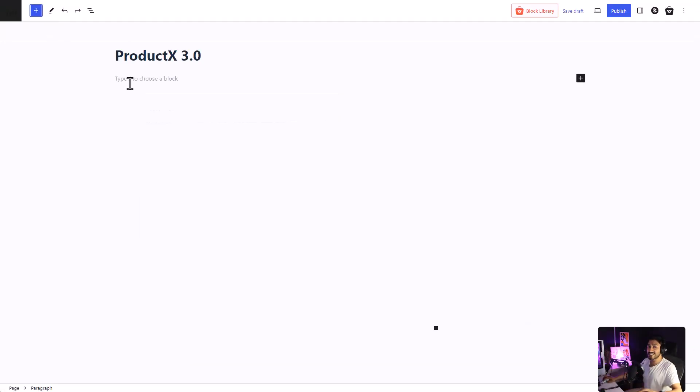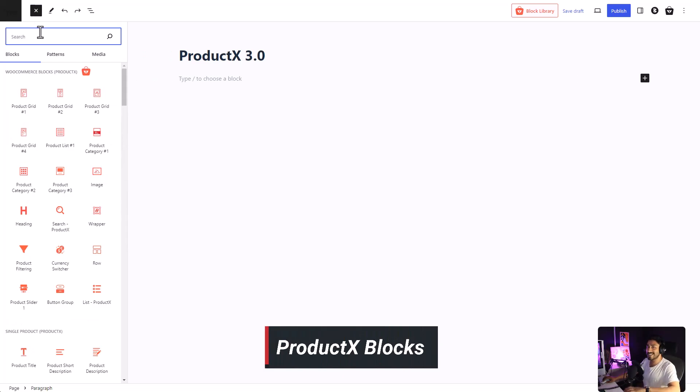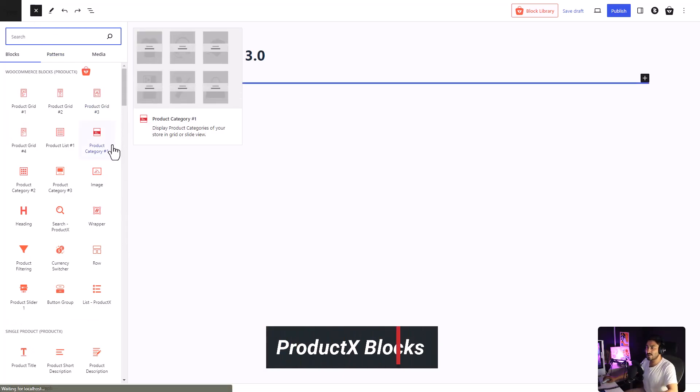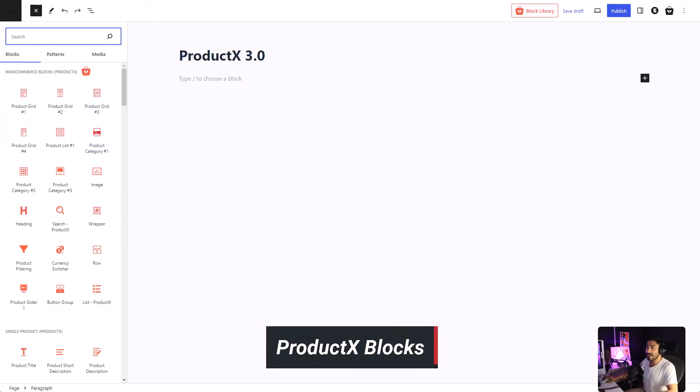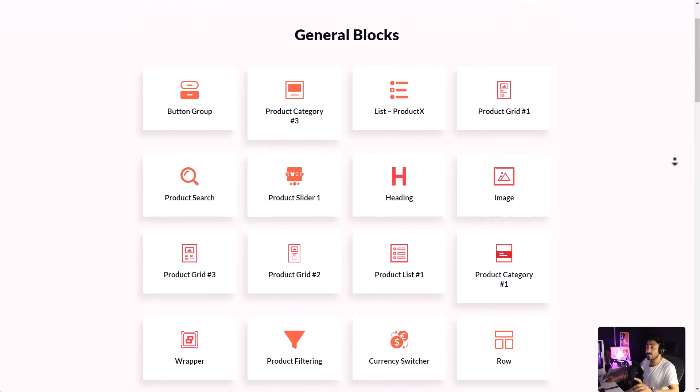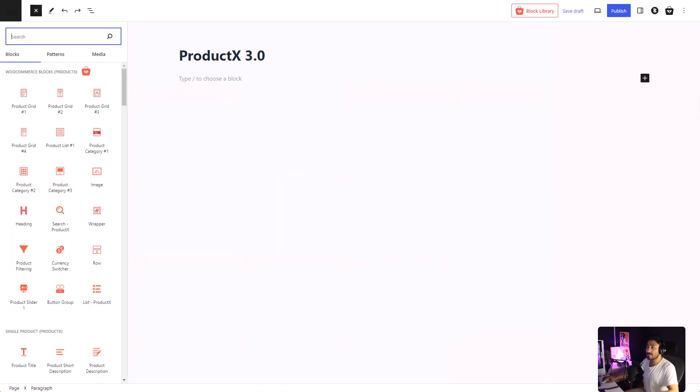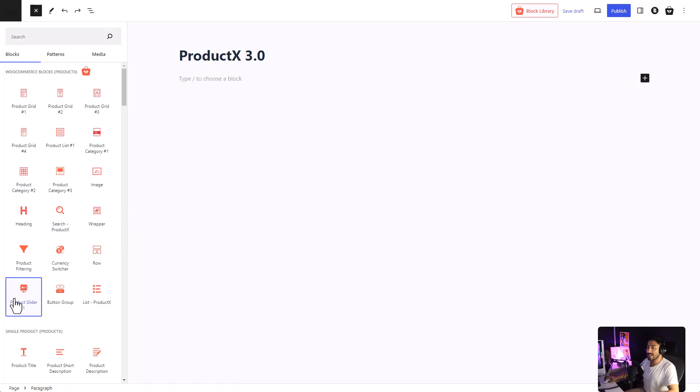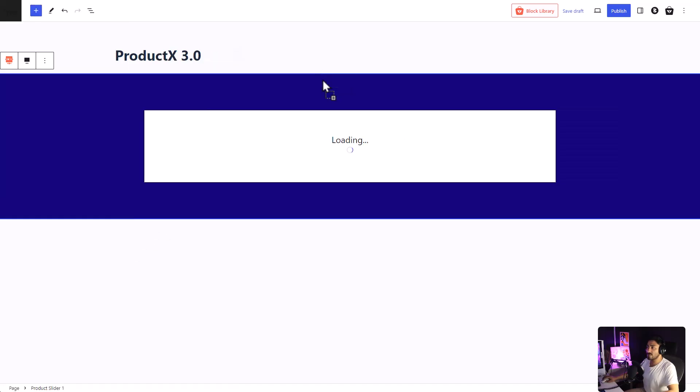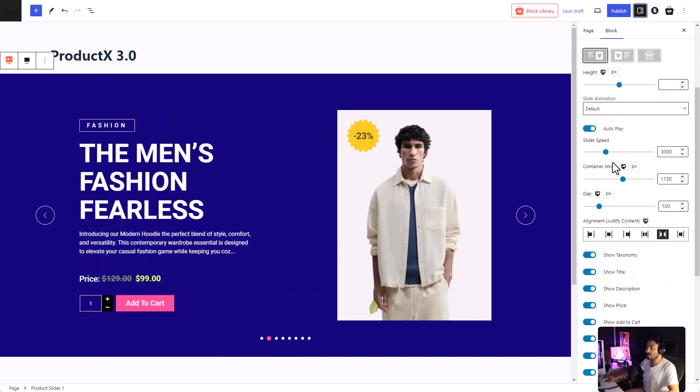Let's start with the blocks. You can use ProductX's blocks just like any other Gutenberg block and right now there are more than 40 blocks that you can use in your WooCommerce store. Simply select the block that you like and drag and drop it wherever you want. It's just that simple.